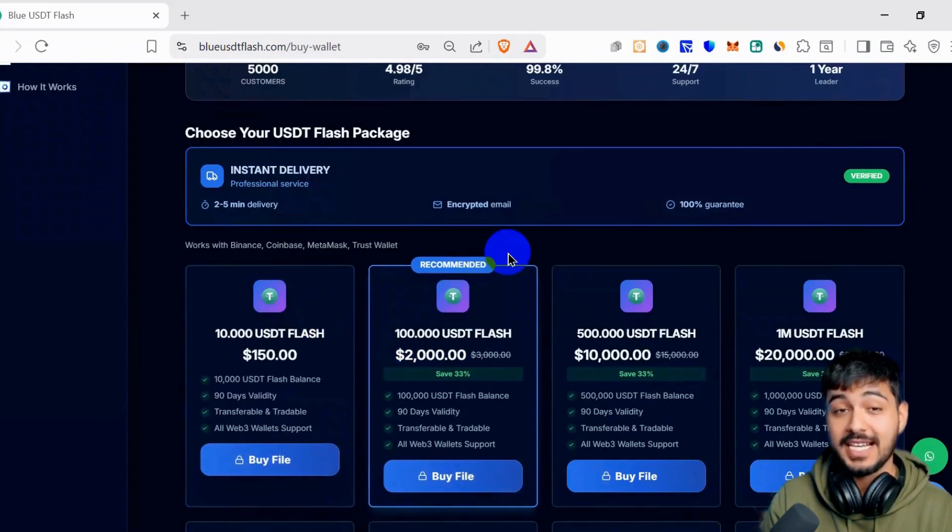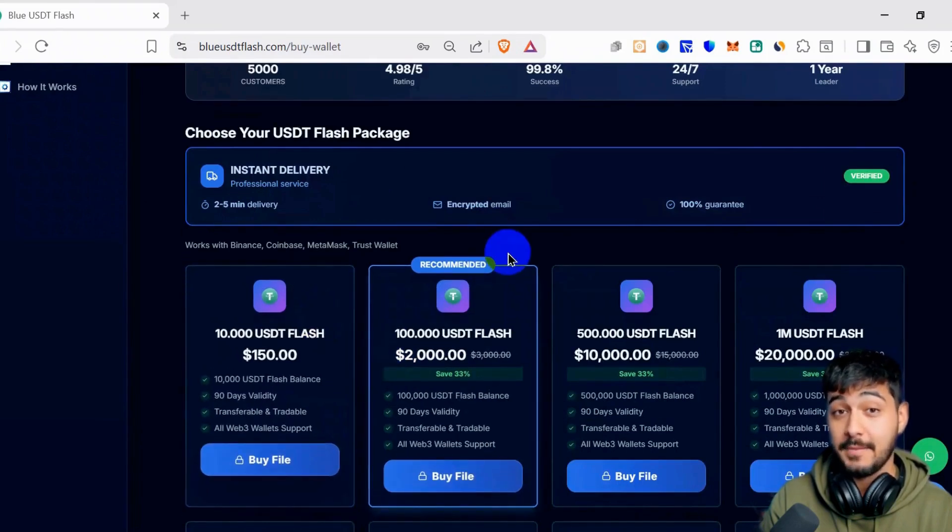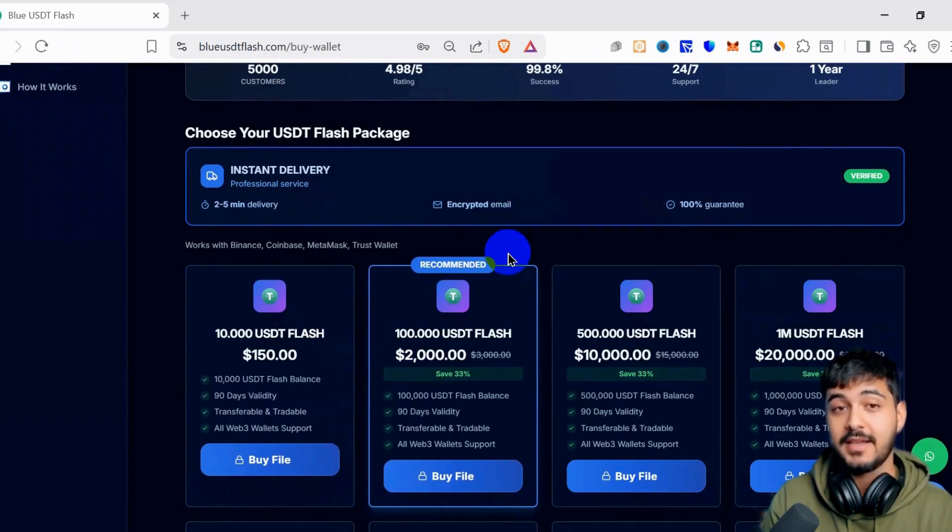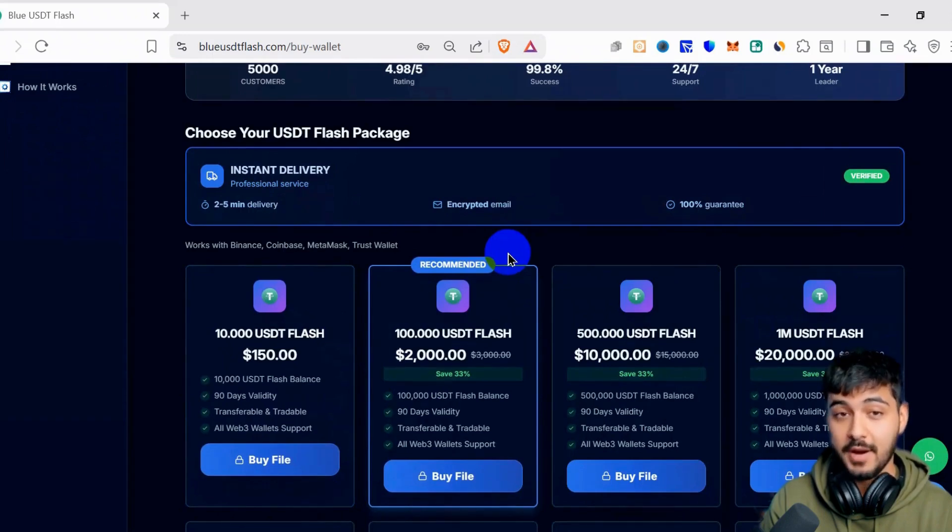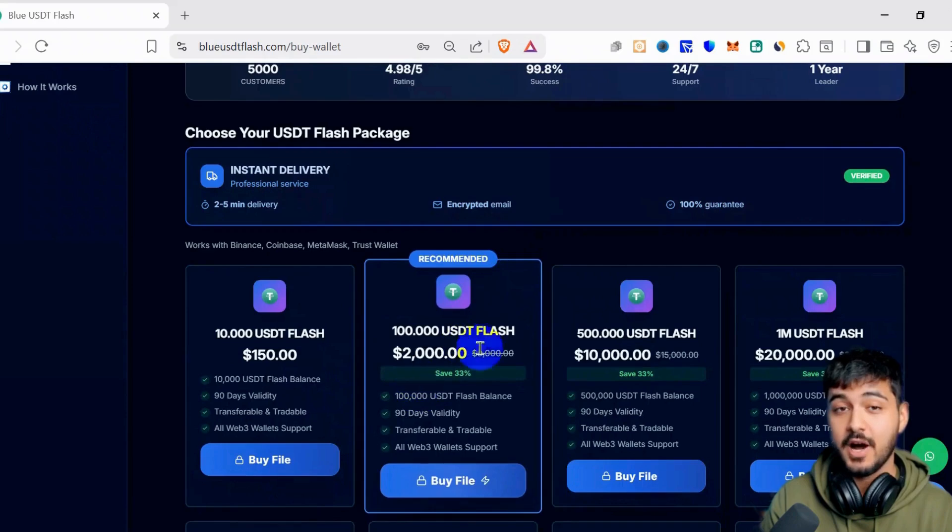The platform that generates USDT works with Binance, Coinbase, Metamask, and Trust Wallet. The flash is transferable, tradable, and it supports all Web3 wallets.